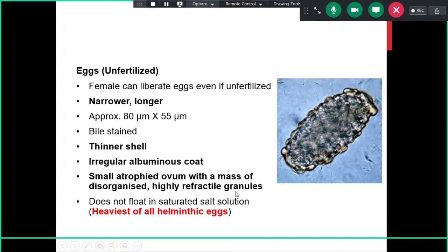Notably, the unfertilized egg of Ascaris lumbricoides is one of the heaviest helminth eggs found in human infections. Because of its high density and weight, it will not float in flotation concentration techniques — it sinks. Therefore, flotation methods are not helpful for concentrating unfertilized eggs, whereas sedimentation techniques are useful, as is the case for most helminth eggs.